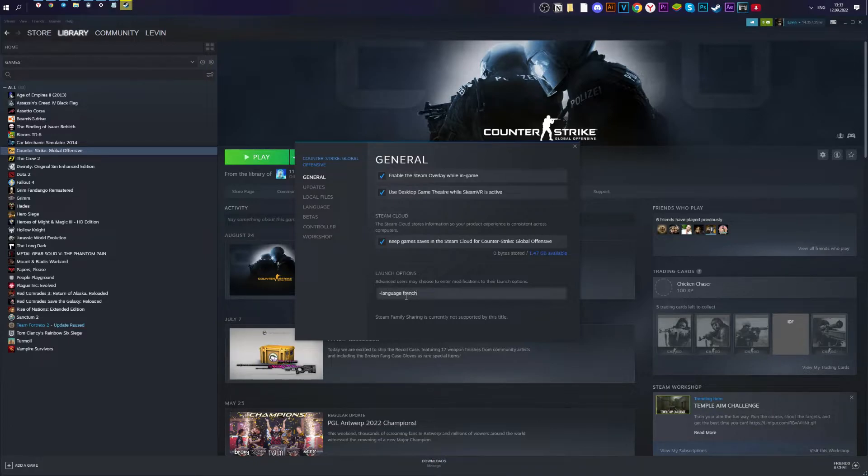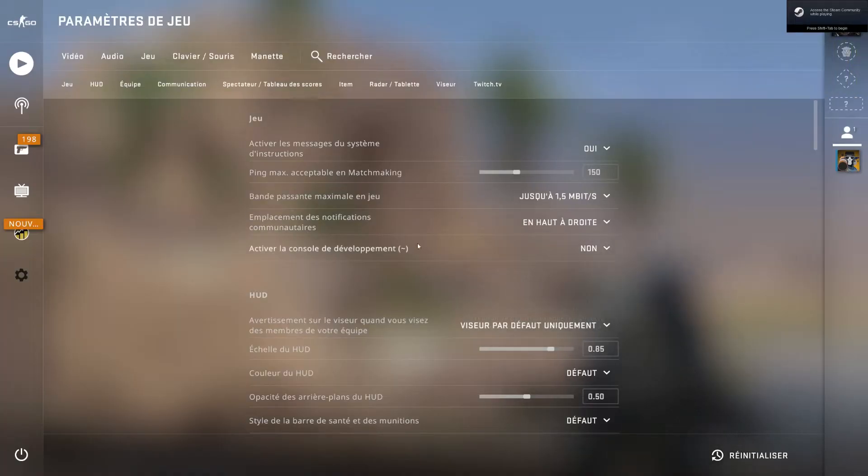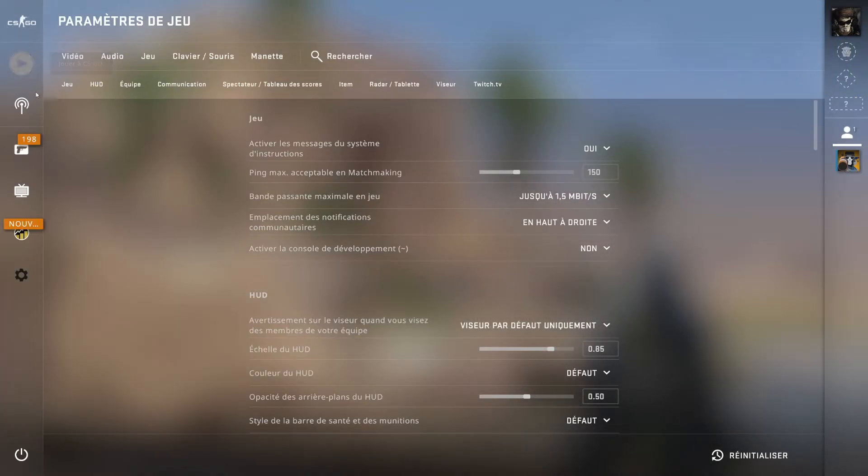For example, I will change language to French. Now we are in CSGO and as you can see, CSGO is on French now.